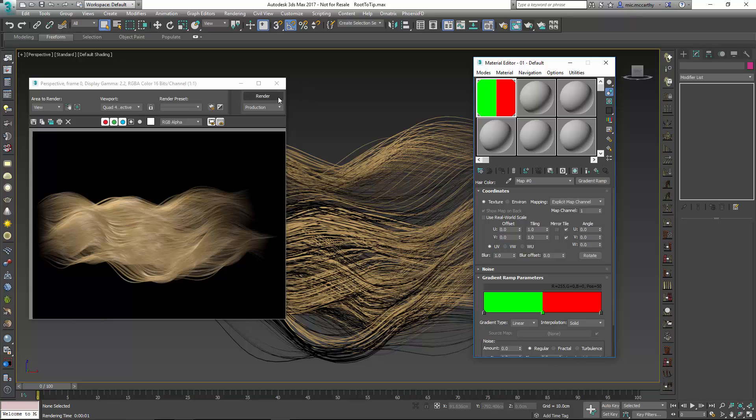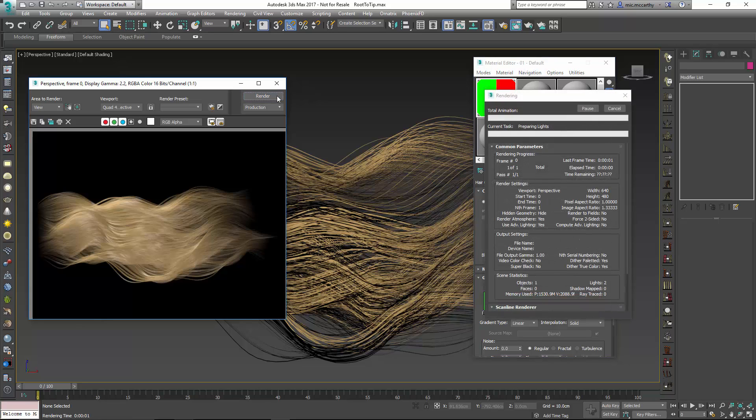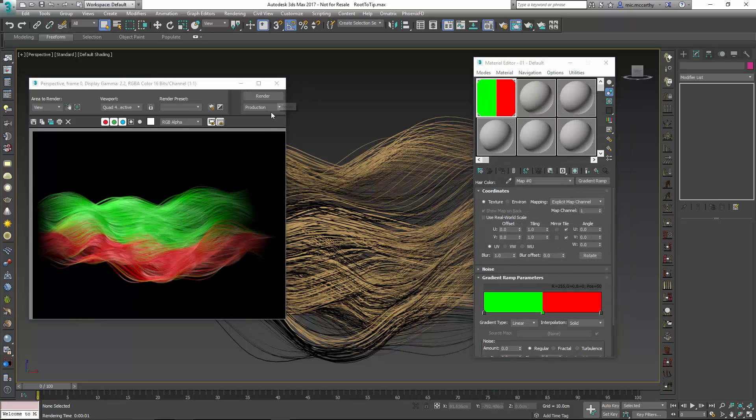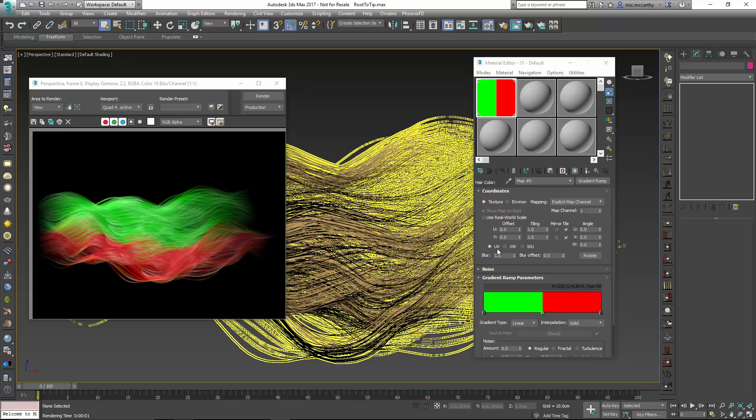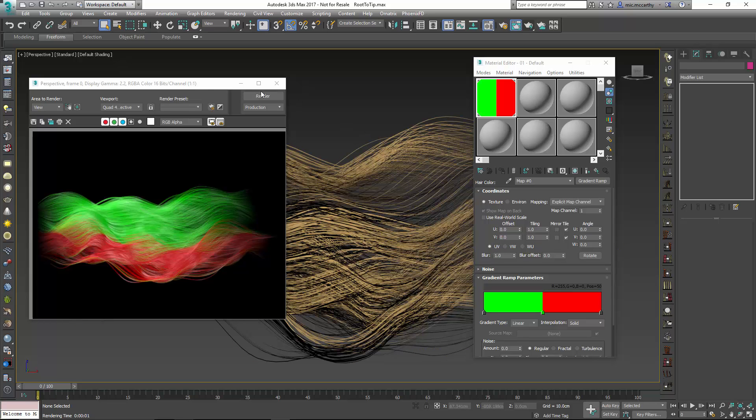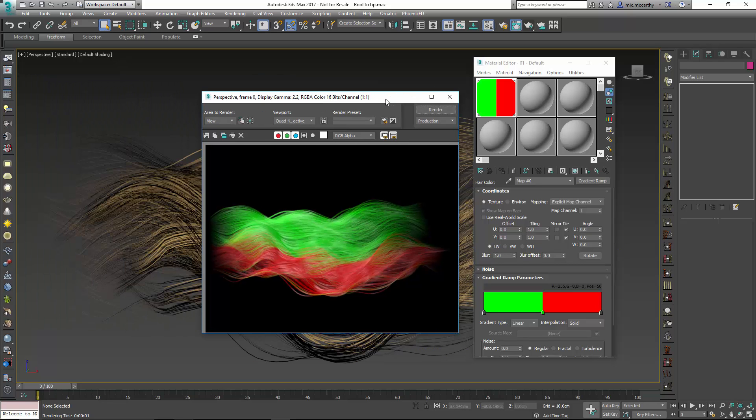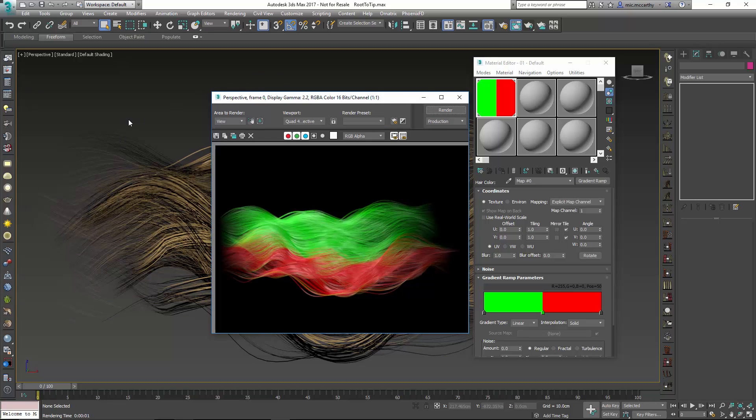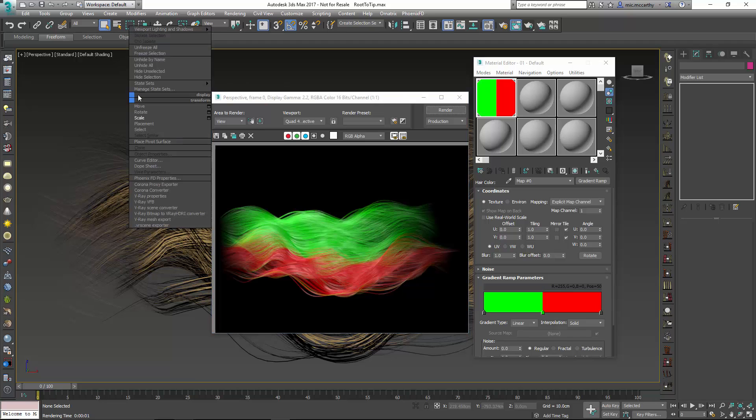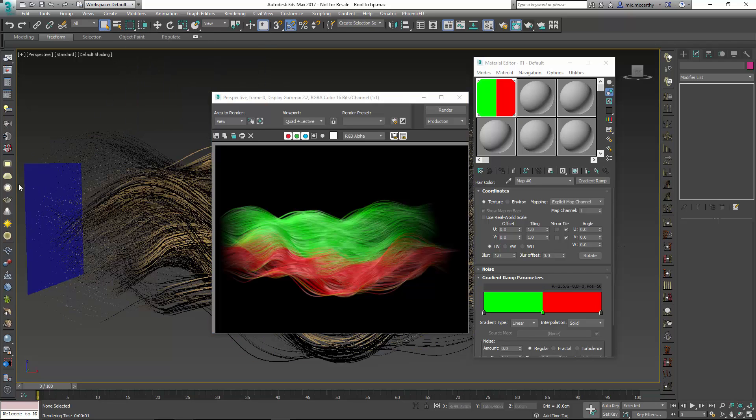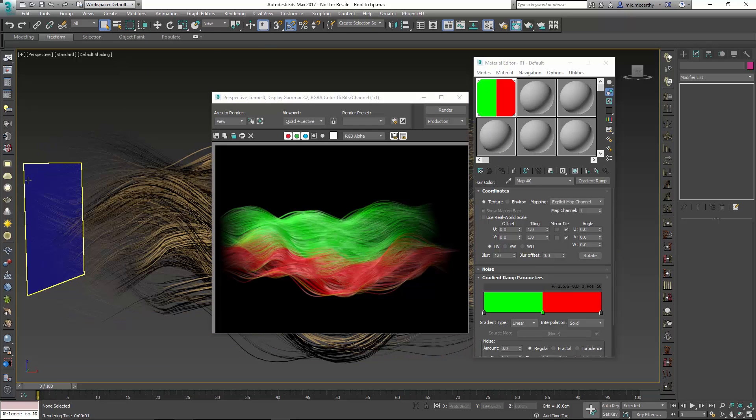And a lot of times when I'm setting these up I'll choose the solid color so it's very clear exactly what's happening. If I click on render here what's going to happen is about half the hair is going to be rendered. And that's because we're using UV coordinates.